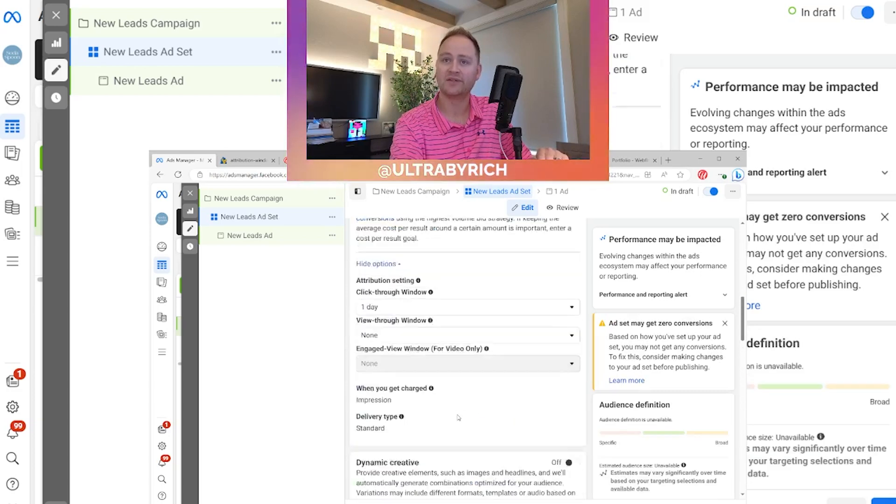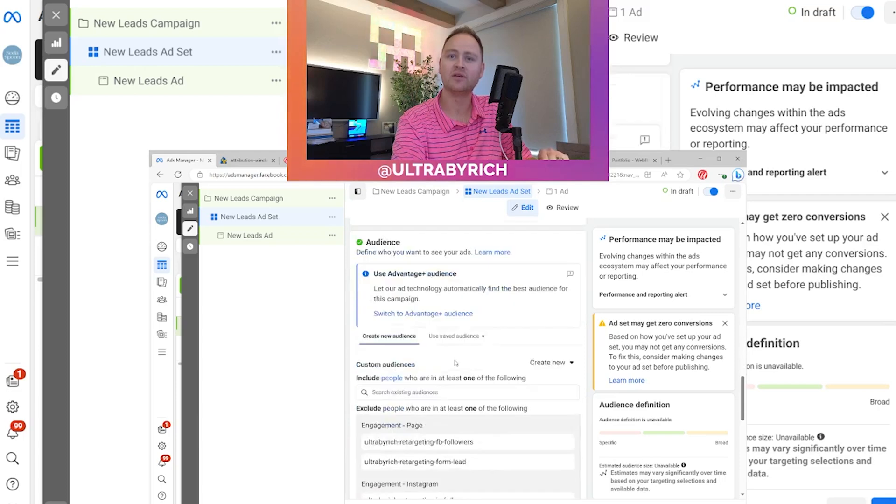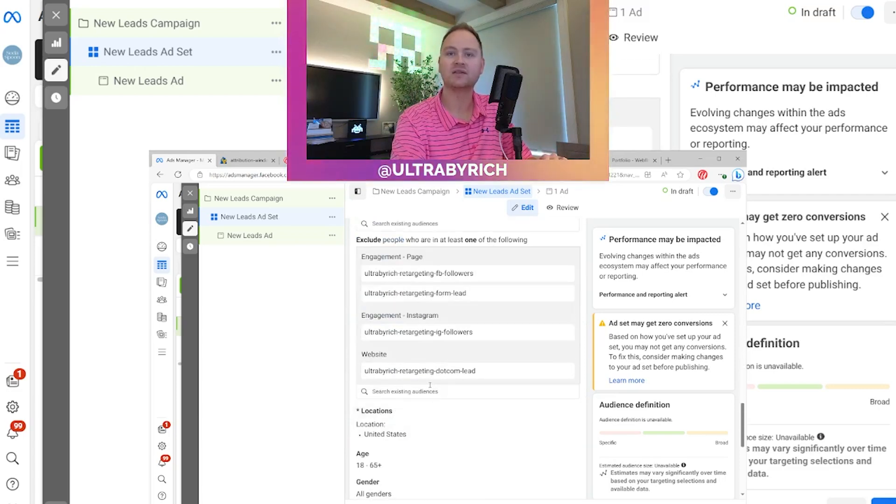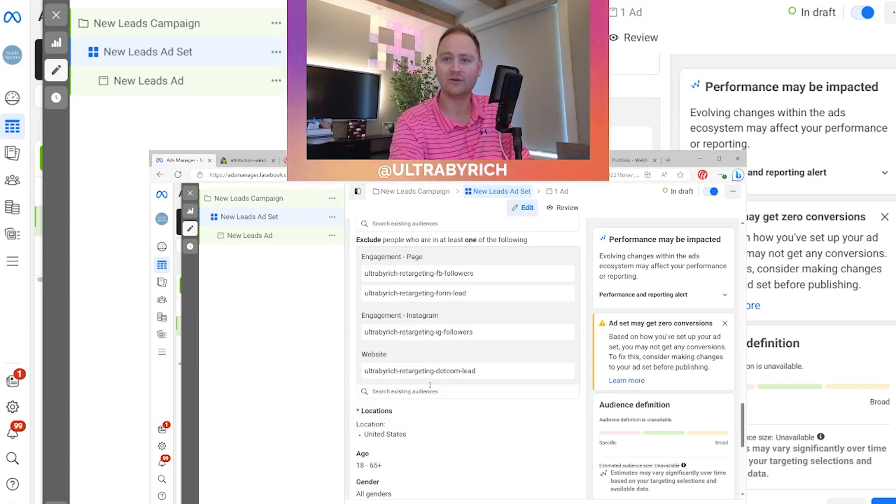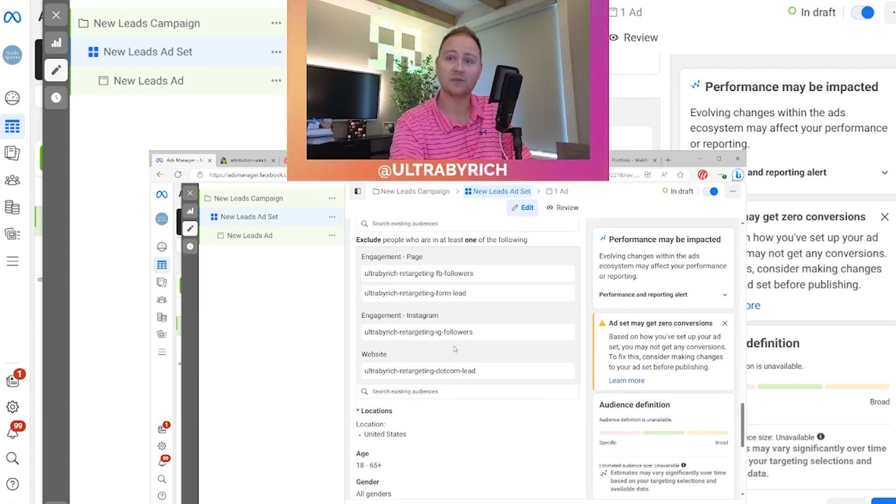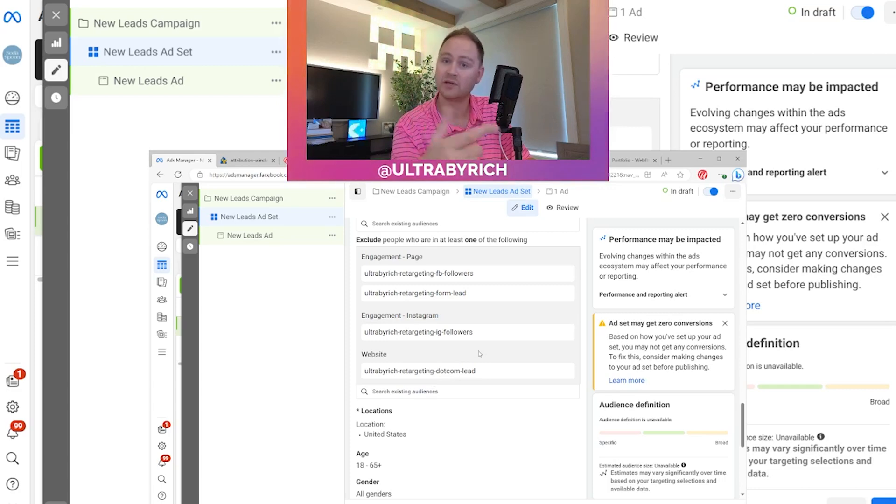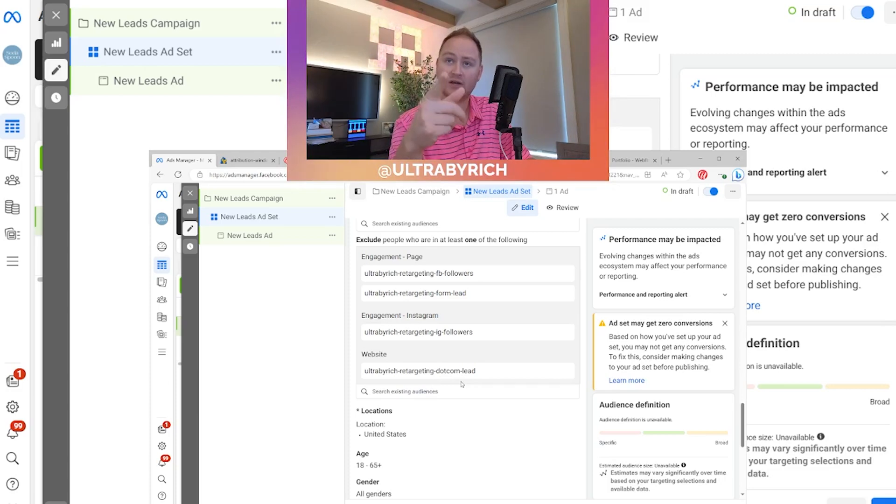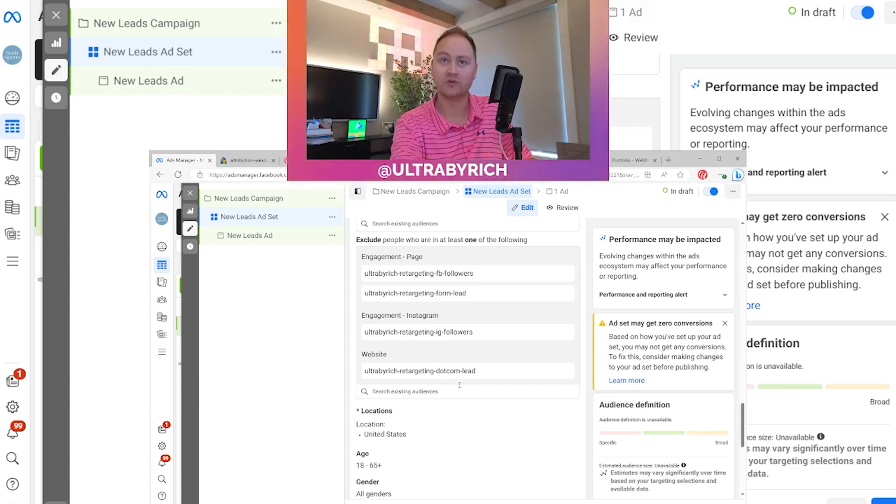And I want to exclude anybody that's actually converted to a lead on Facebook or on my website. So you can see changing your attribution window, fine tuning your audiences, you can make this campaign extremely powerful. And now you're not wasting ad spend on people that are already following you and have already converted to your website or through your form. Again, I have videos on how to set up those audiences. Very important. You have those ready so you can build your campaigns as you go.